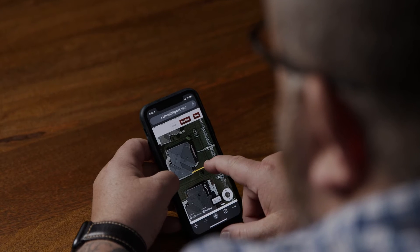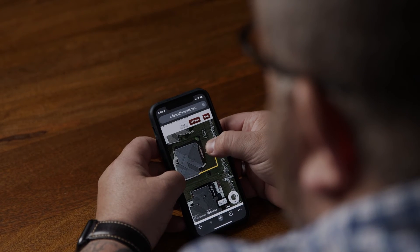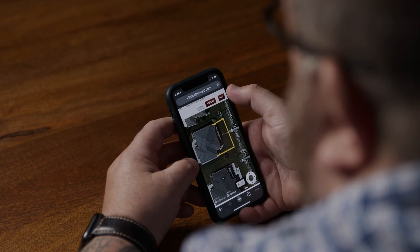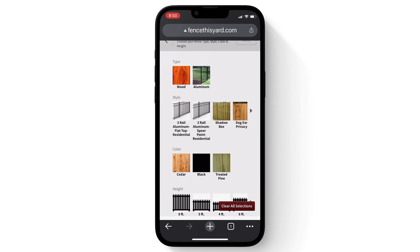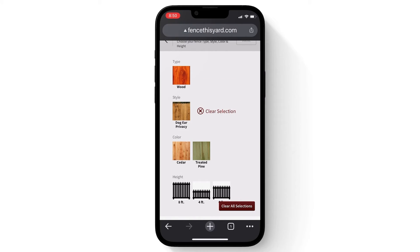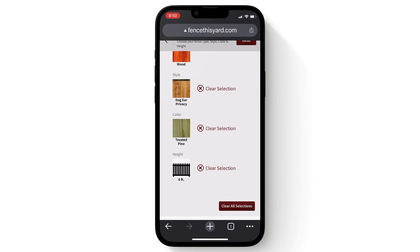Now you can use your mouse or finger to draw an outline of where you want your fence to go. You then will pick the type, style, color, and height of the fence.